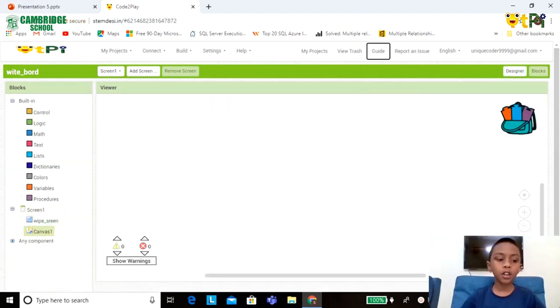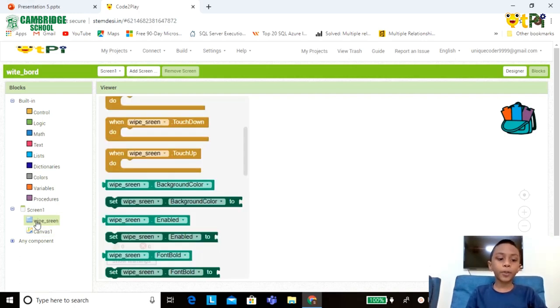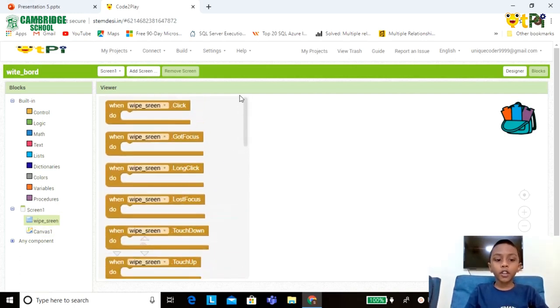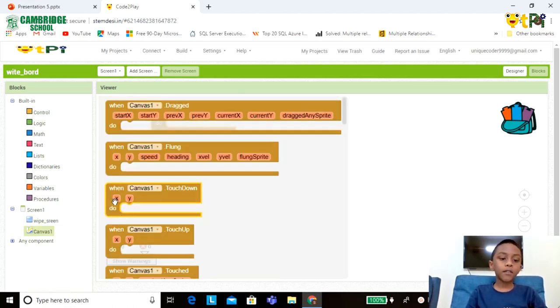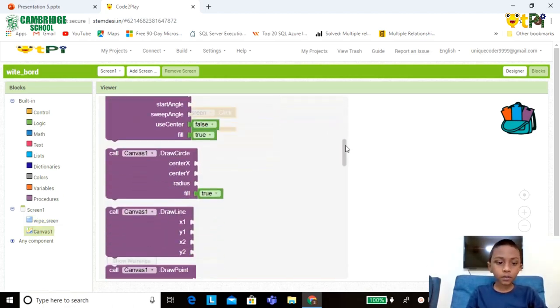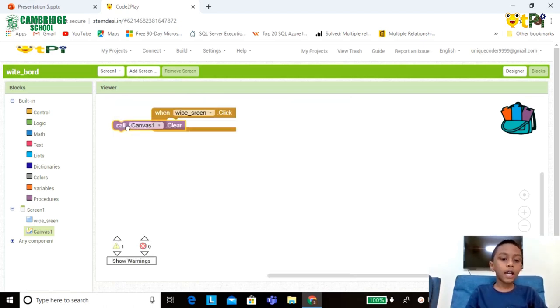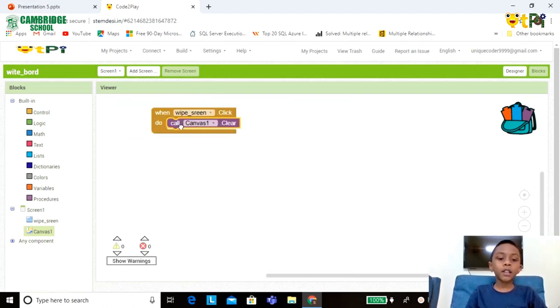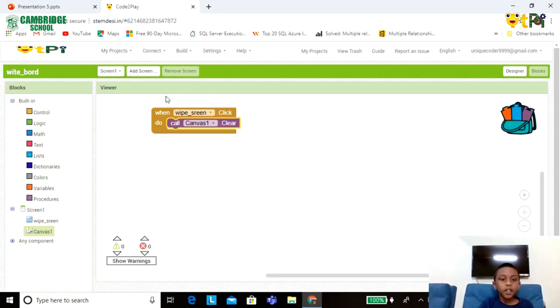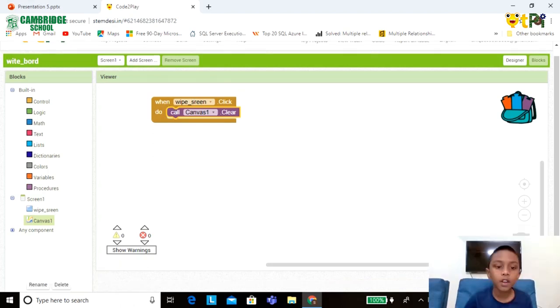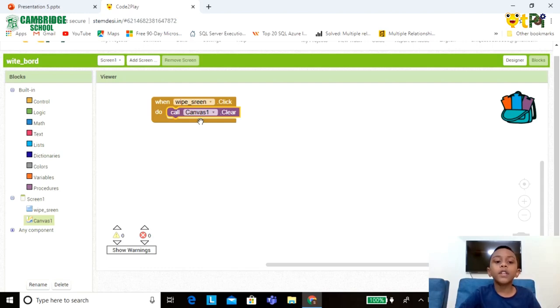So let's do the coding. Click on the Wipe Screen option, drag and drop the first option. Go to the Canvas, you can see the call Canvas1. Drag it and fill it in the space. Do you know what this code does? When you click on the Wipe Screen button, the whiteboard will be cleared.